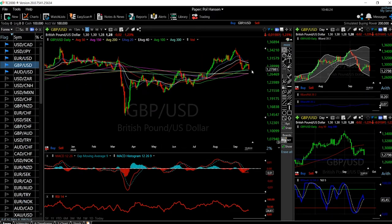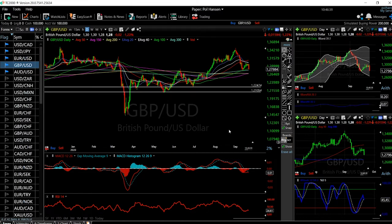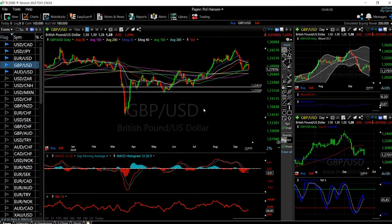I would not be surprised if we broke the support area here. We also tested and retested this area, which is around 1.2240. If we break down from that level, we will go down to 1.2110, and if that breaks, we'll go to the lows from the middle of March. That is realistic because the United Kingdom's economy is doing really badly, and Brexit will also be a drag on the UK economy for several years to come.